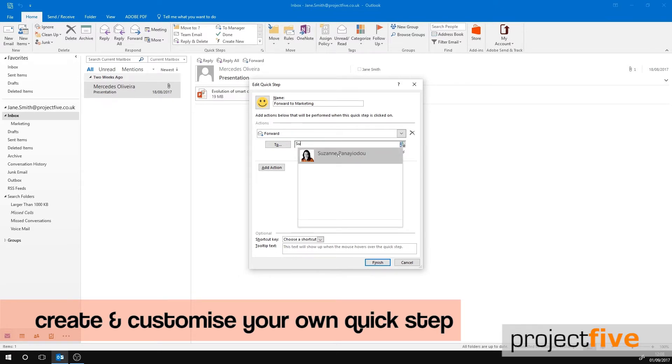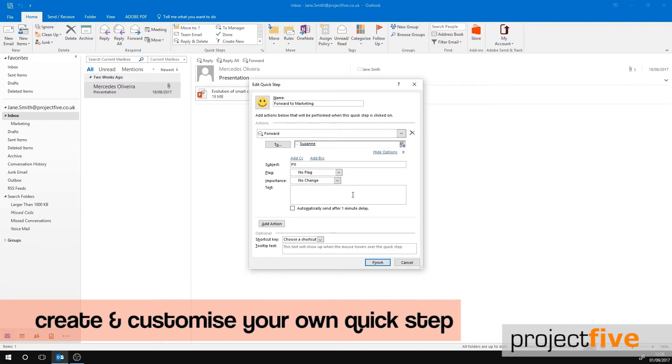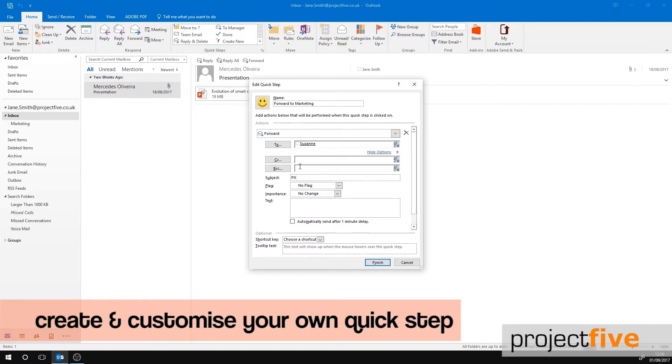Select Show Options to personalize the email further. You can add a subject line, flag it, or set the importance. You can also add text to the body of the email. Within this section you can also choose to copy or blind copy someone into the forwarded email.